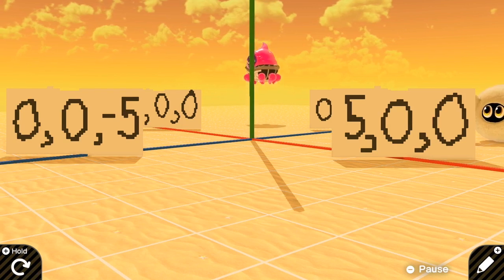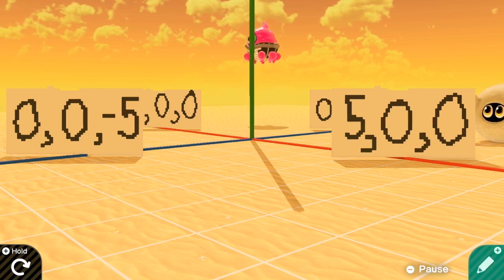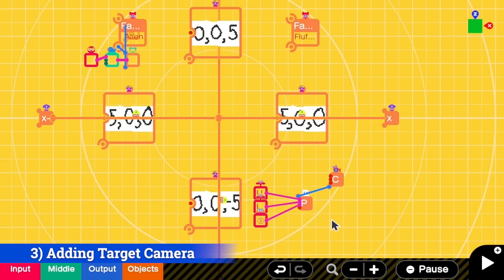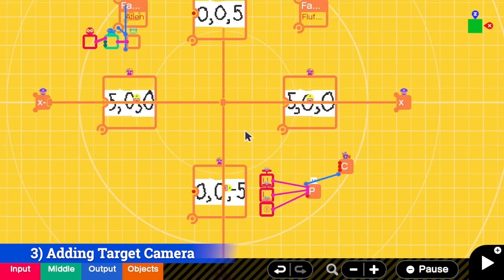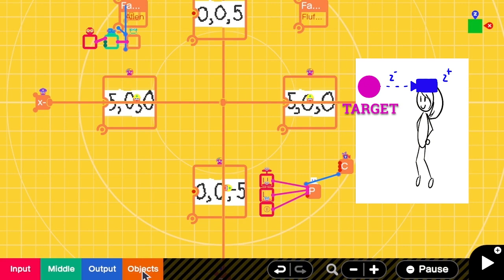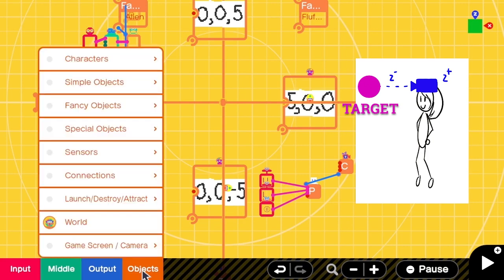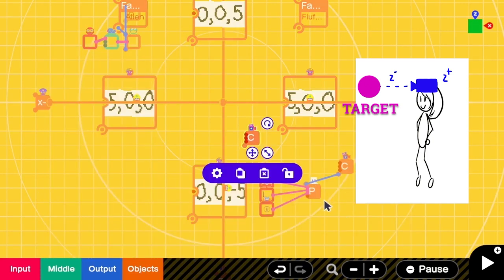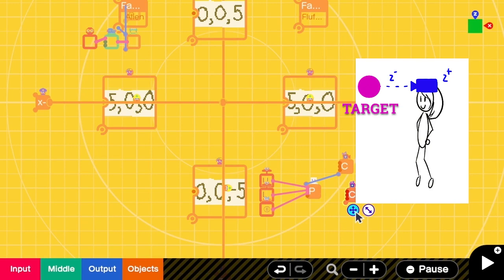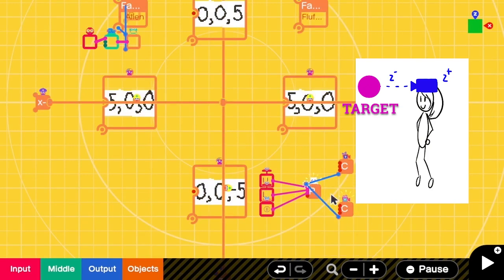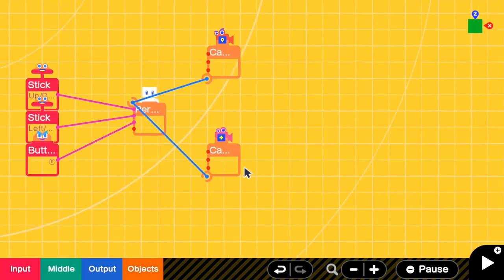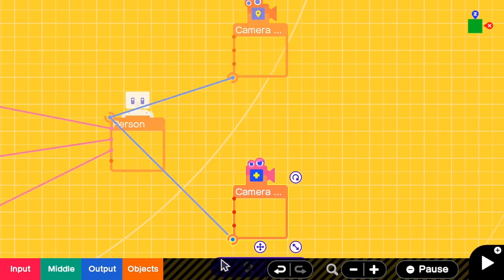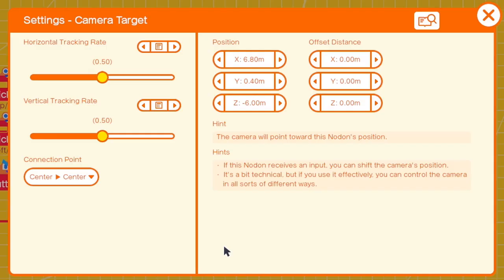We do not always look at the center of the world, right? So in the next step we are going to add target camera to define where we want to see. In the third step we are going to add the target camera. Instead of always looking at the origin, we want the person to look forward. That means the target must be in front of the person.